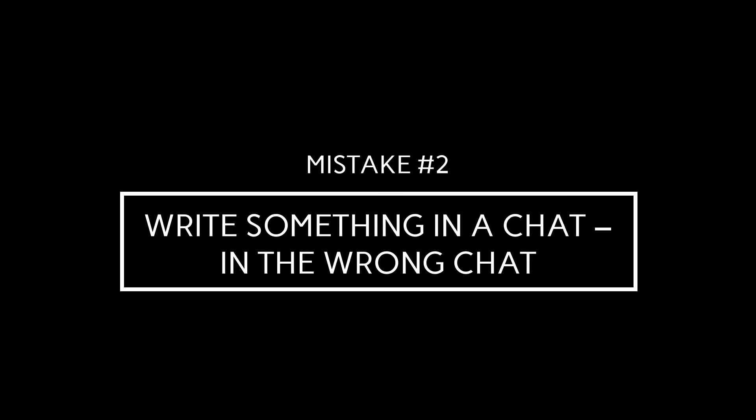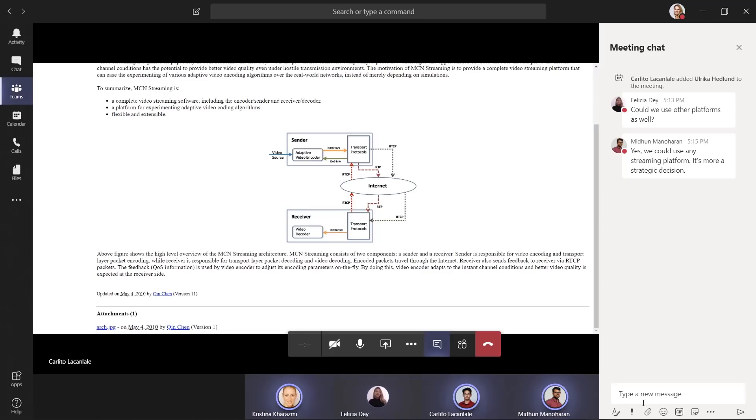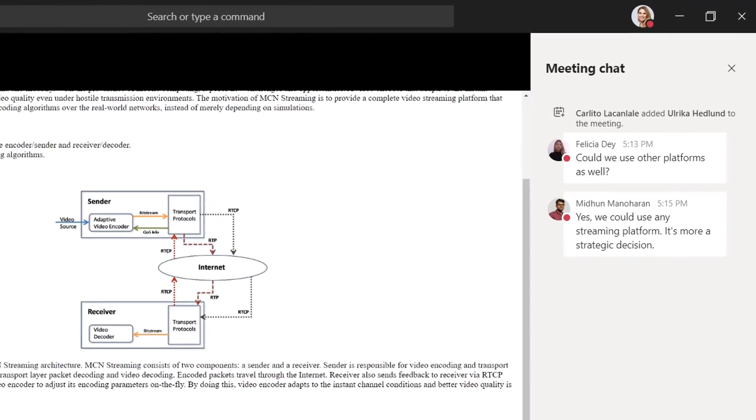Mistake number two. Write something in a chat in the wrong chat. Every time you have a meeting in Teams, a team group chat is created with everyone in the meeting. This is really convenient because you can post things in the meeting that you might not want to say. For instance, post a question when someone is presenting.